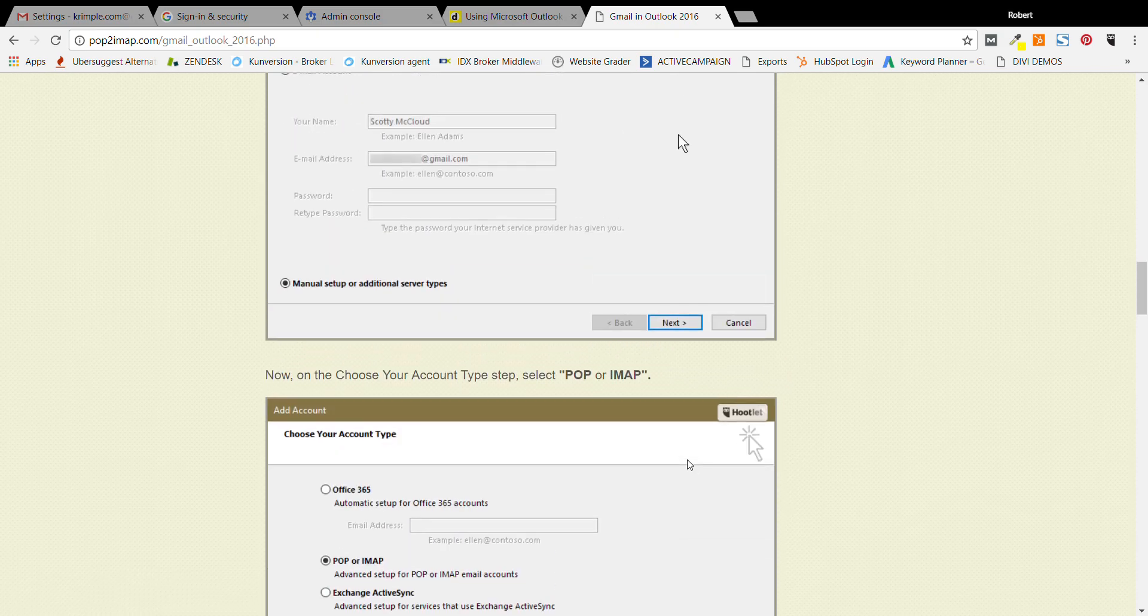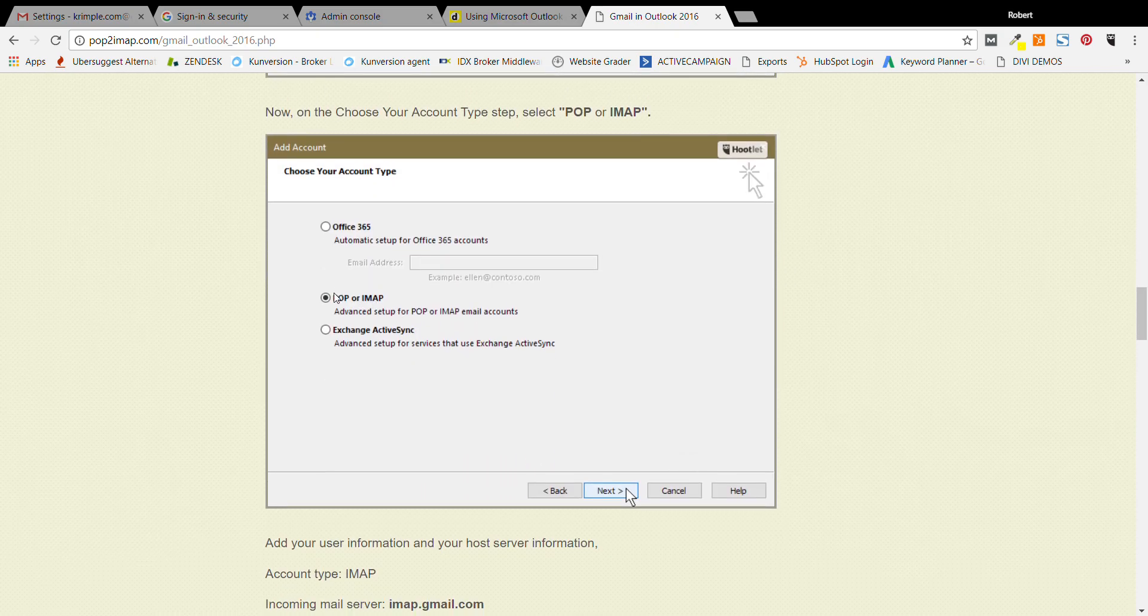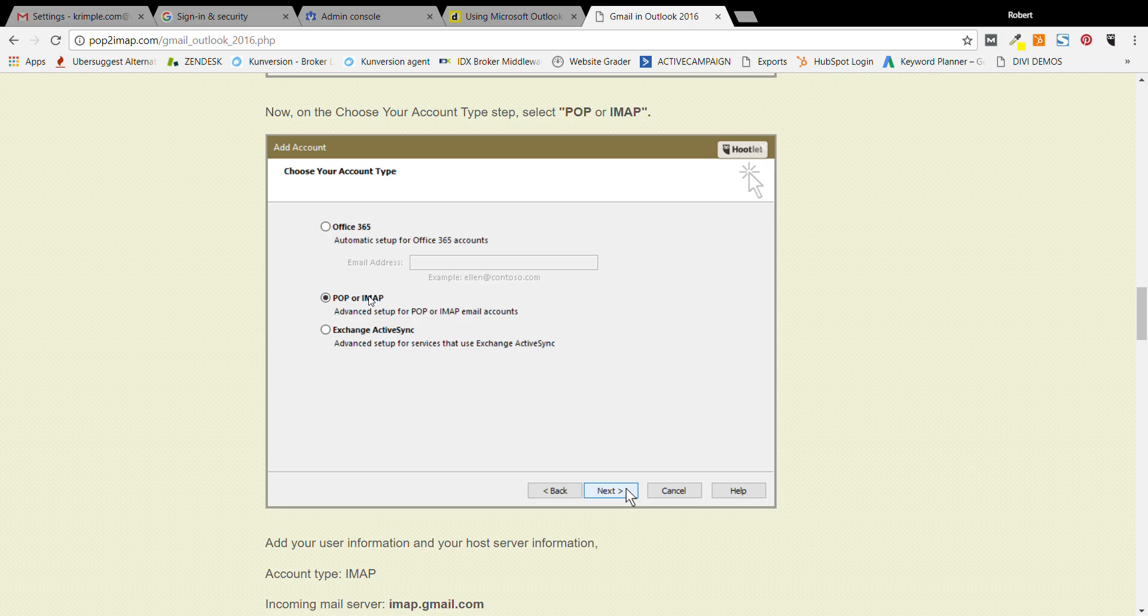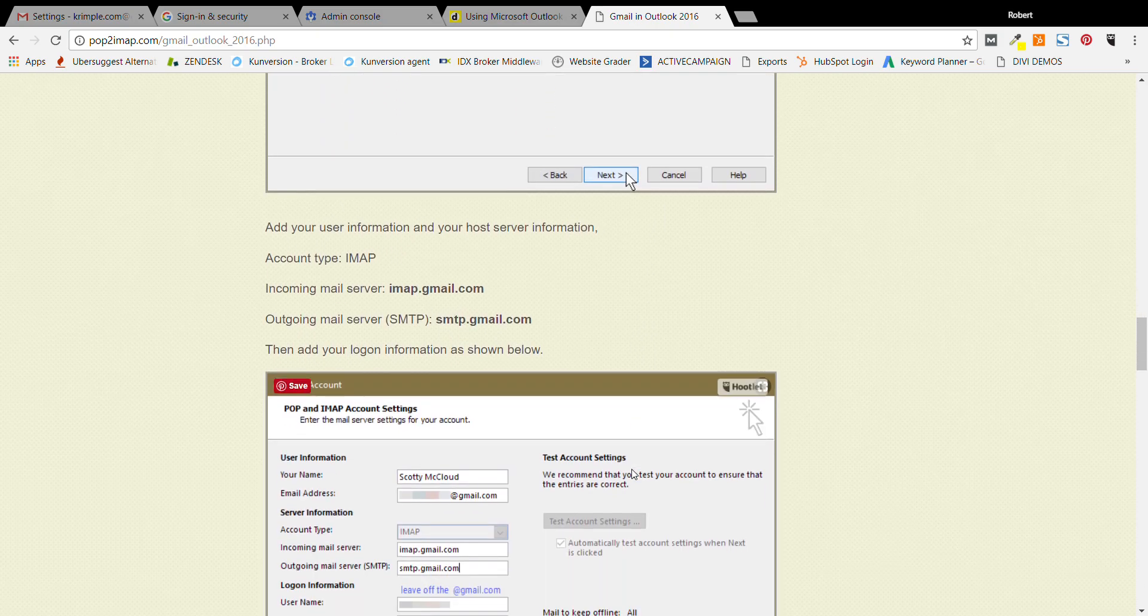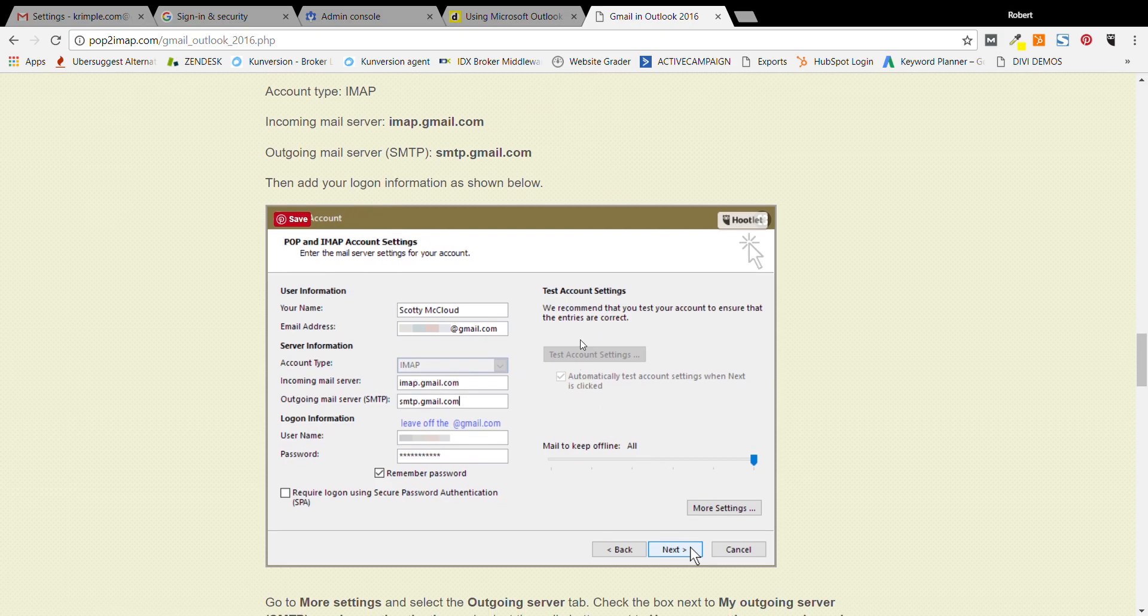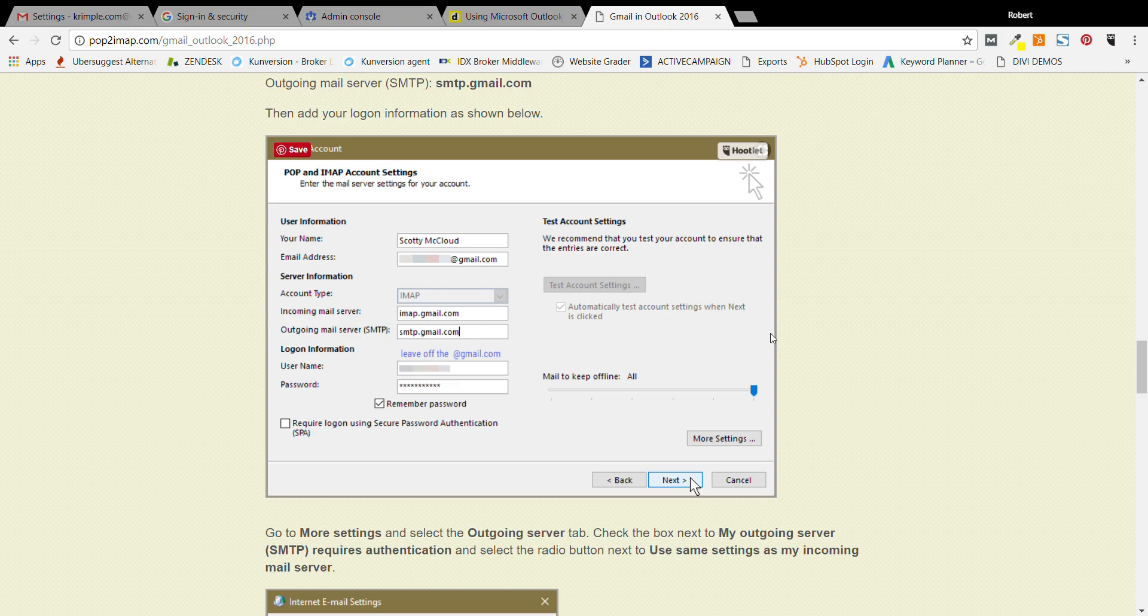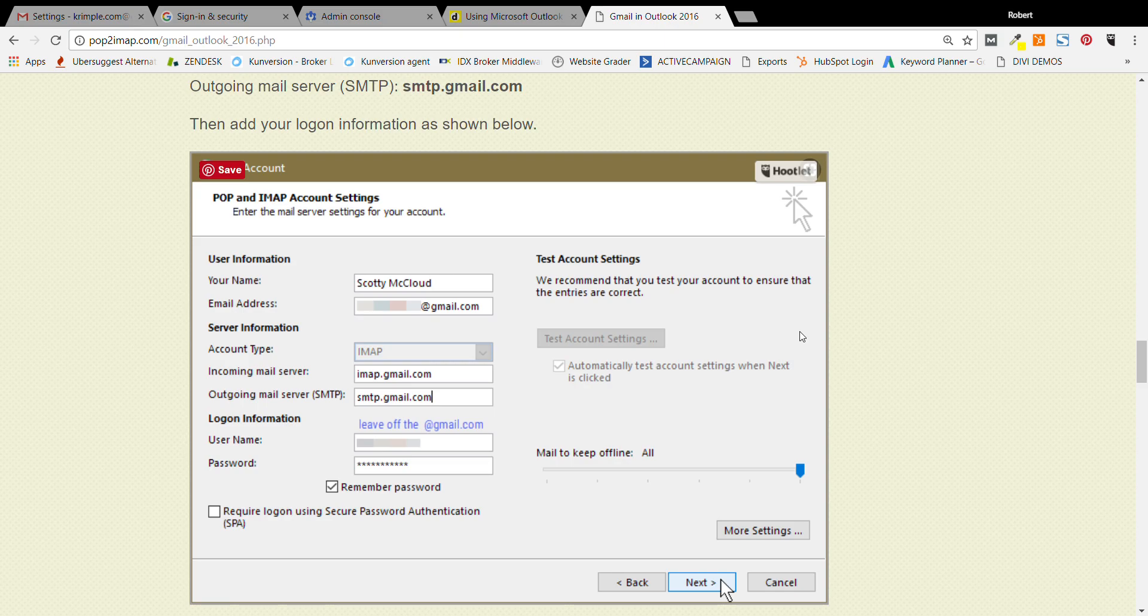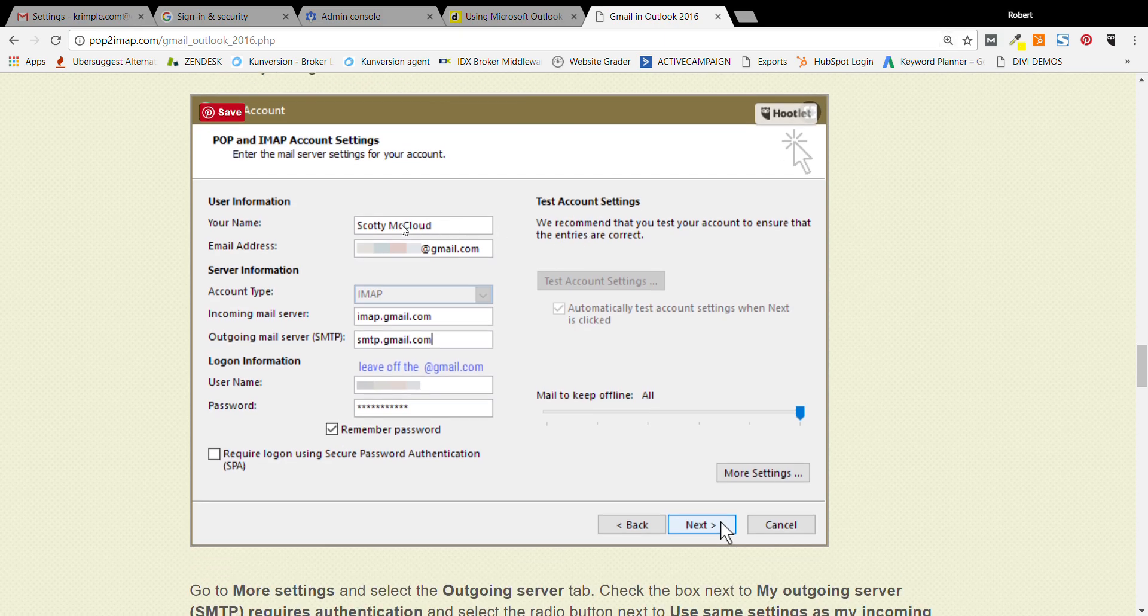Once you get there, you have to select POP or IMAP. That's what you're going to be doing, so select that and hit next. This is where things get a little bit tricky, they're not confusing at all, but this is where you have to get really dialed in here because it can get really annoying. So what you're going to do is you put in your name. The name is just your actual first and last name, that's not a setting that's going to be on Outlook as your name.